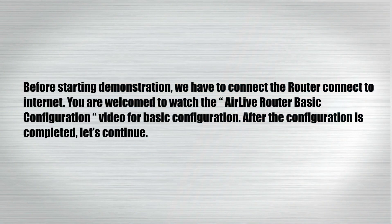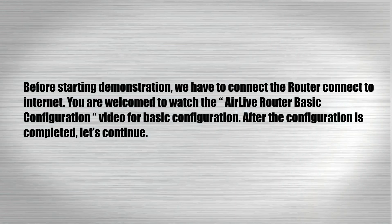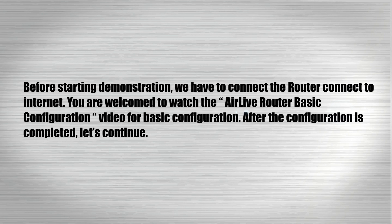Before starting demonstration, we have to connect the router to the internet. You are welcome to watch the AirLive router basic configuration video first for basic configuration. After the configuration is completed, let's continue.